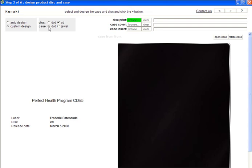I have a DVD case, a CD, and a custom design.